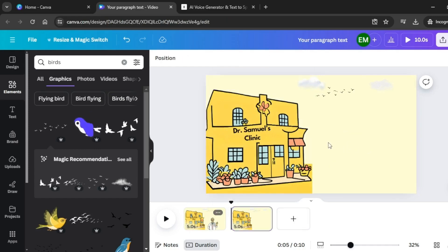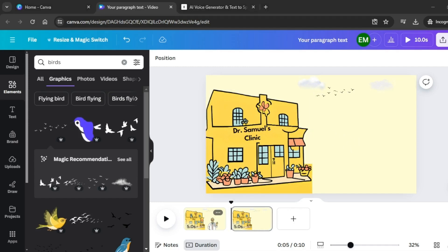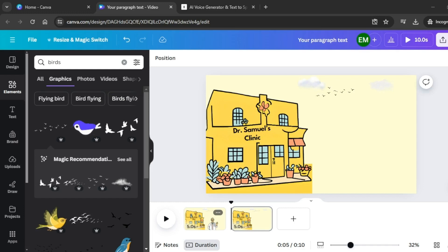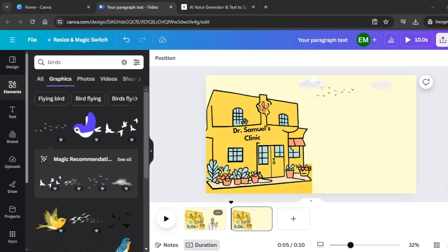Listen to the voiceover to know what graphics to add to the next scene: 'His small clinic, painted a cheerful shade of yellow, stood at the heart of the town. Dr. Samuel's reputation extended far beyond his town. People would travel for miles, crossing rivers and winding through dense woods.' We need patients coming over to Dr. Samuel's clinic.